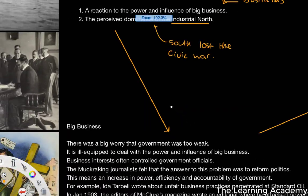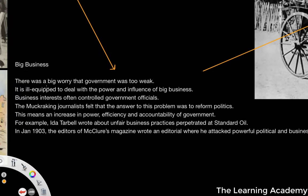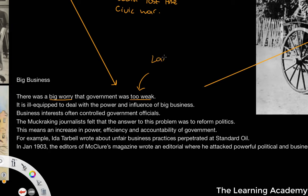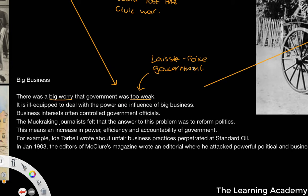Let's look at big business. There was a big worry that government was seen as too weak. If you remember back in the last lesson, in the Gilded Age there was a practice of laissez-faire government — effectively a hands-off approach, with as little regulation and legislation as possible. Let the free market, let the businesses do their own thing, with no real need for government to regulate the economy. And there was a backlash to this idea as we start to look into the progressive era, as it was ill-equipped to deal with the power and influence of big business — making it easier for businesses to become more and more monopolistic.